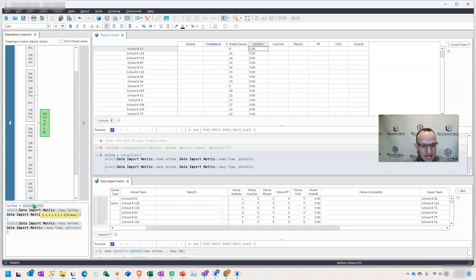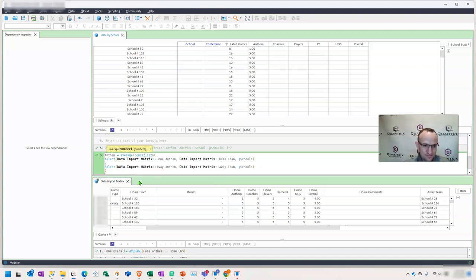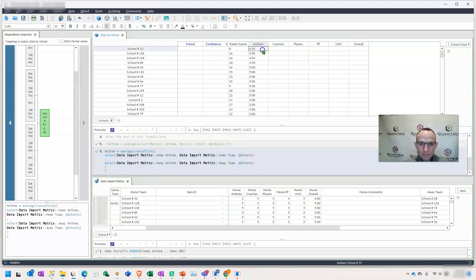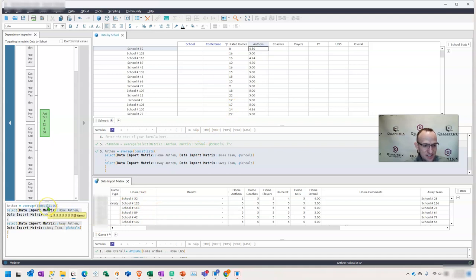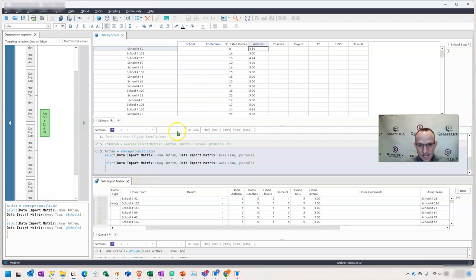And now I want to take the average of the Anthem scores there. And I would simply put average in front of this. And what happens is the concat list takes the number of items and then the average averages those items across the two lists because the concat list joins both lists together. So that's how I would solve this problem is by using the concat list.